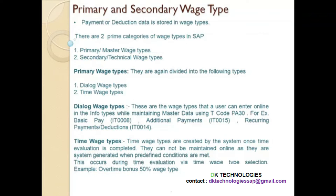So those were the dialog wage types. Now what are time wage types? Time wage types are created by the system once the time evaluation is completed. If you recall from time management, time evaluation is a program used in time management which runs automatically every night when you set it as an automatic job. What it does is it will basically create the time wage types as well as the absence quotas.